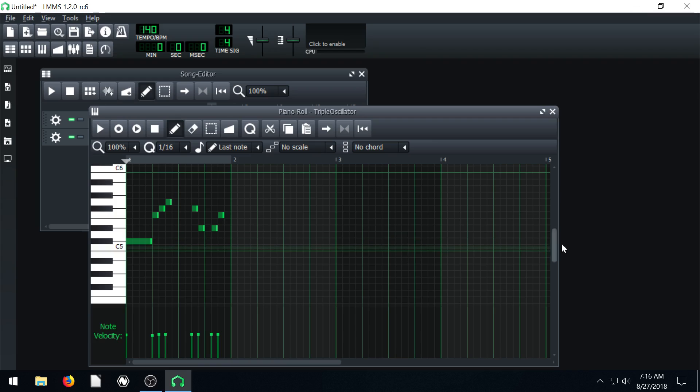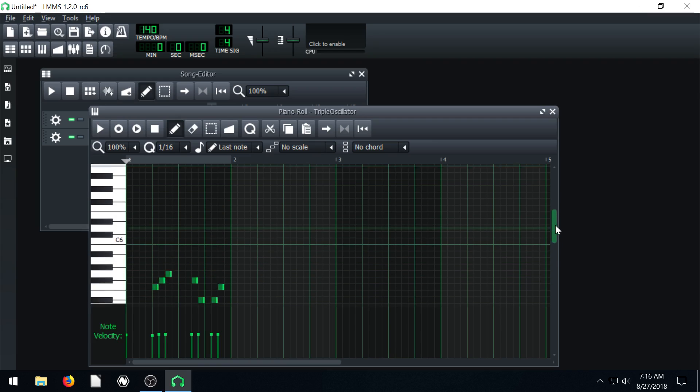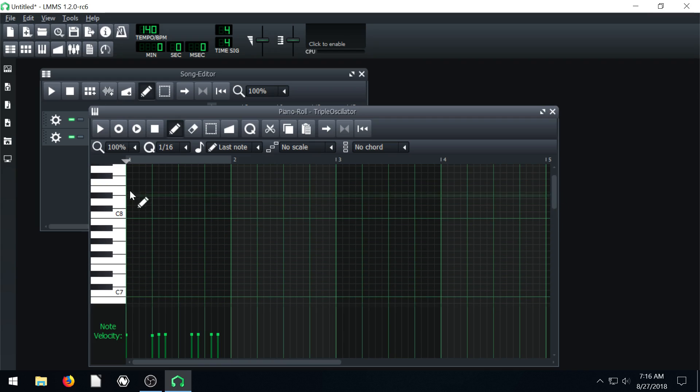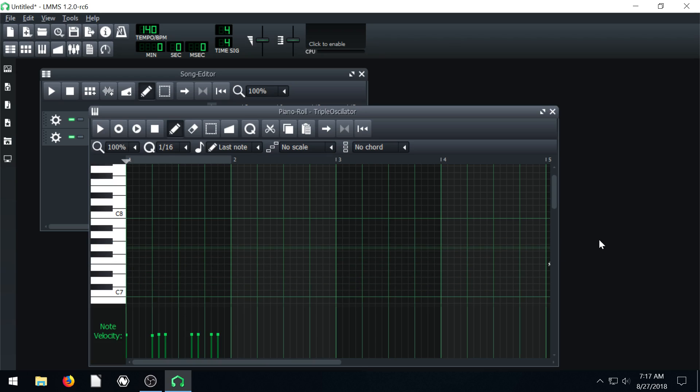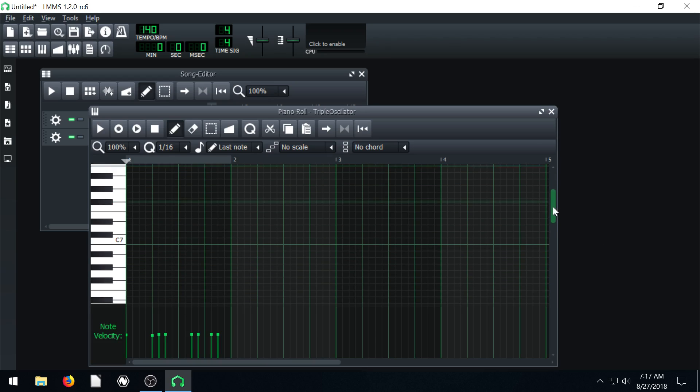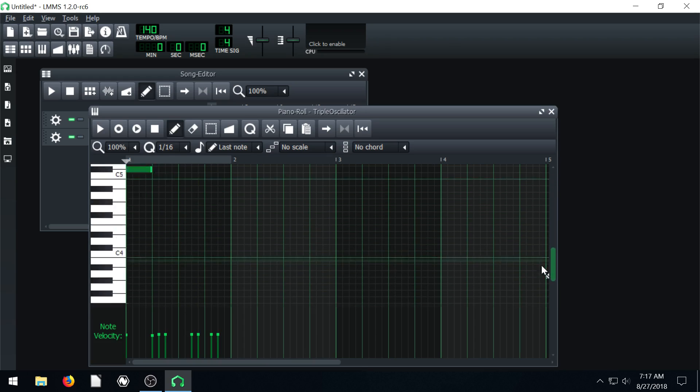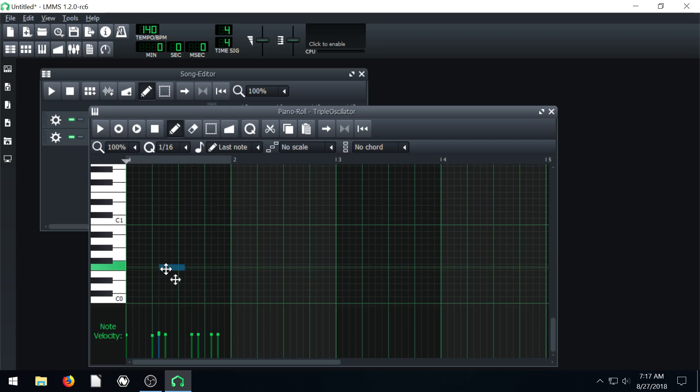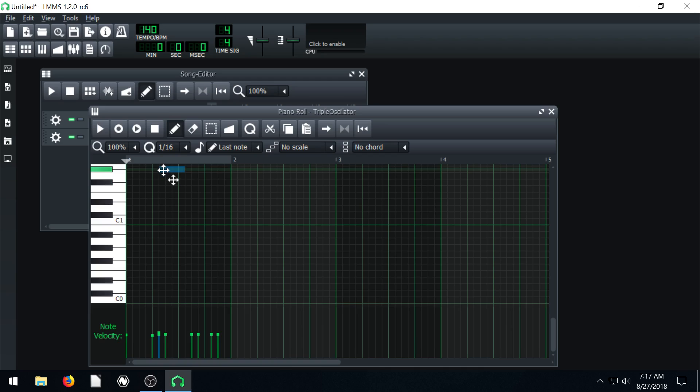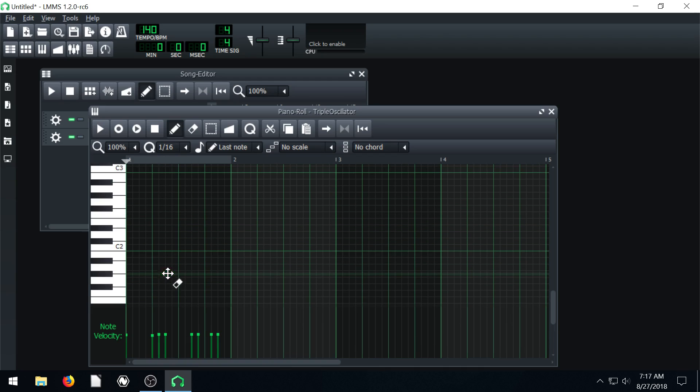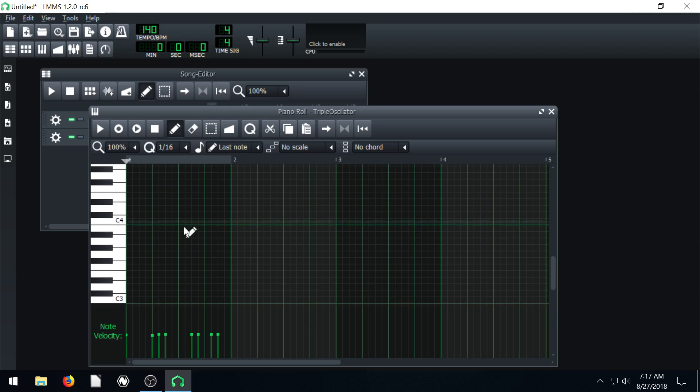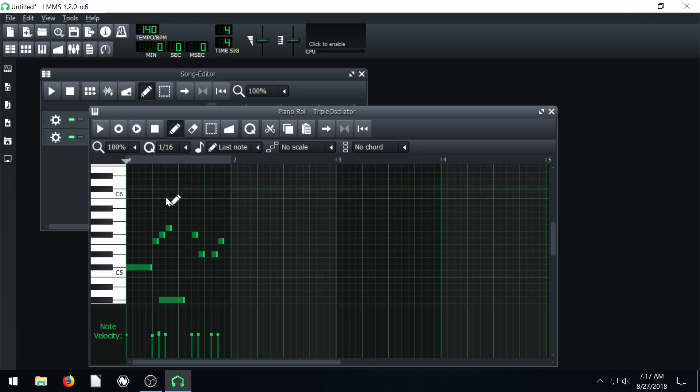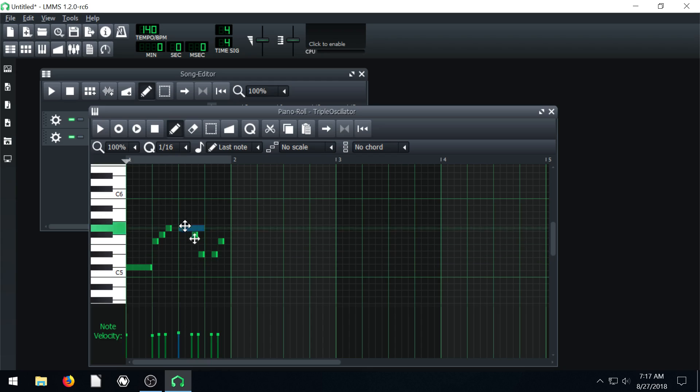If we scroll up we can do higher notes too up here. Those get kind of annoying with this instrument. And then we can go lower too. We can scroll all the way down. And you can hardly hear some of these. It's almost too low to even hear. If you left click and drag you'll just move the note around.